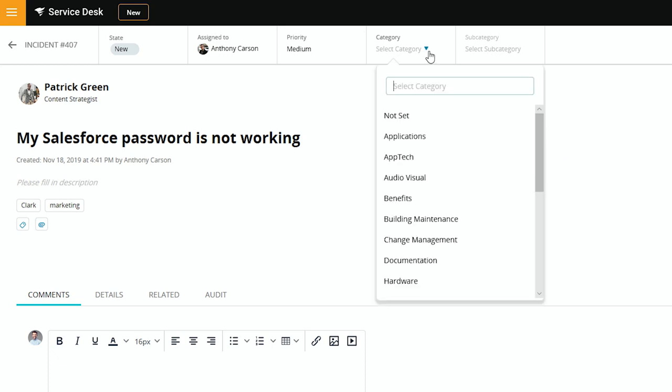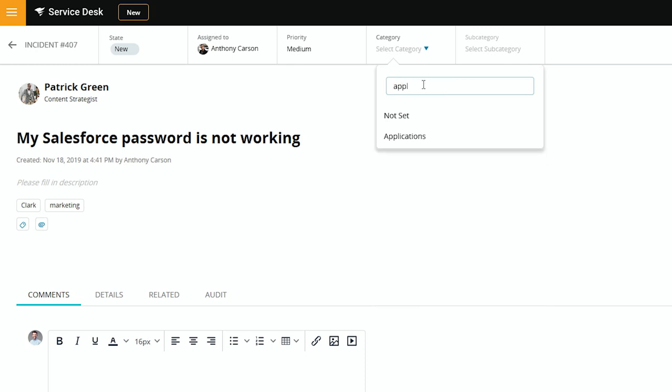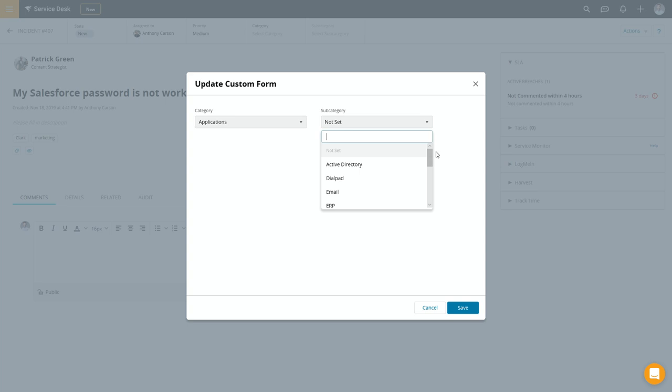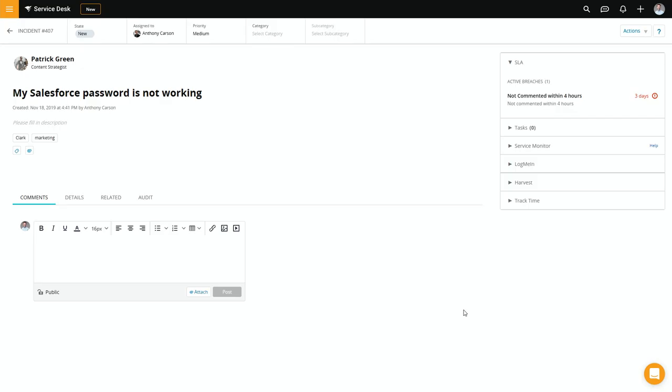For me, I want to make sure that gets filtered in properly. So I want to select a category and it's applications, and the subcategory is Salesforce.